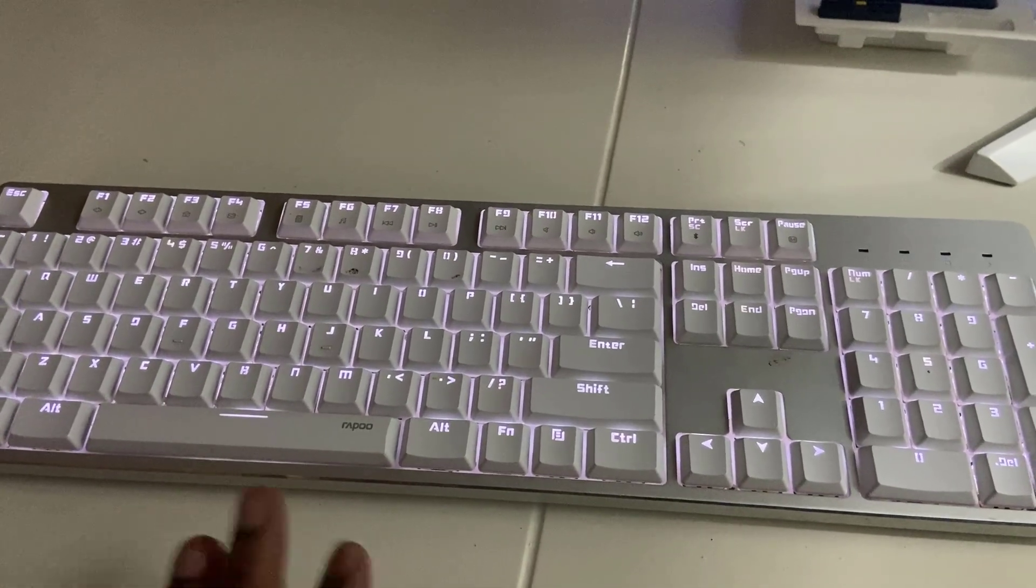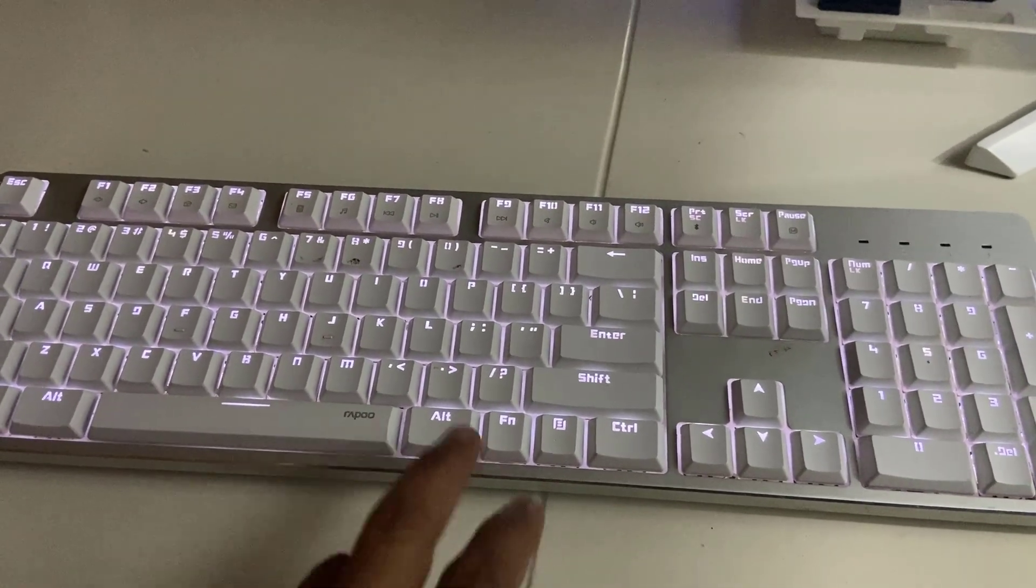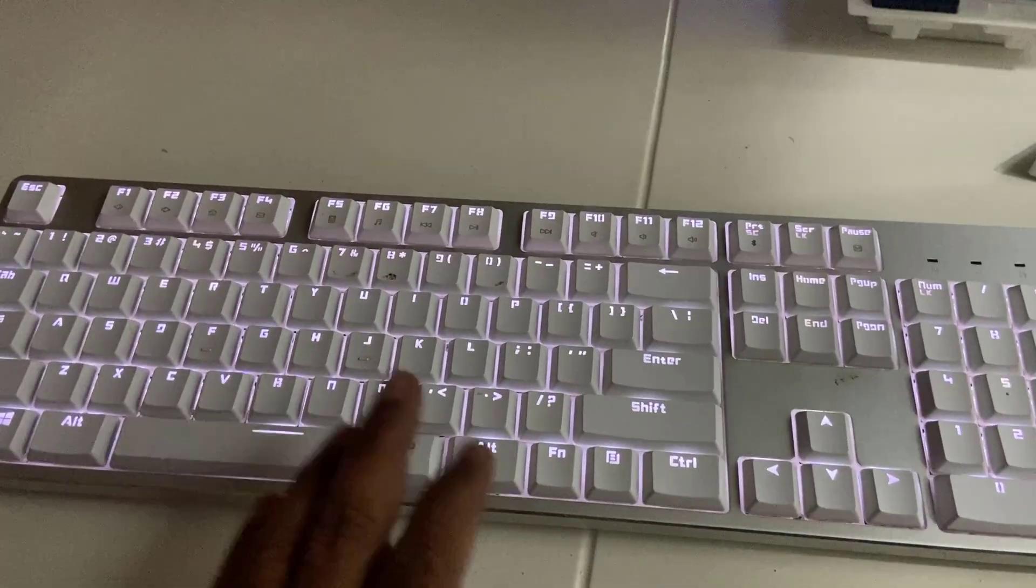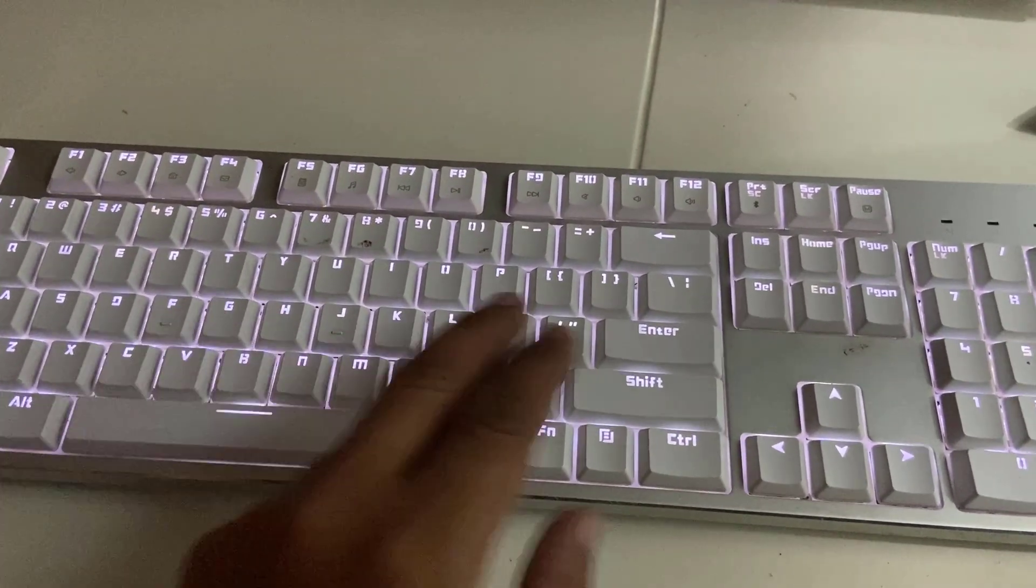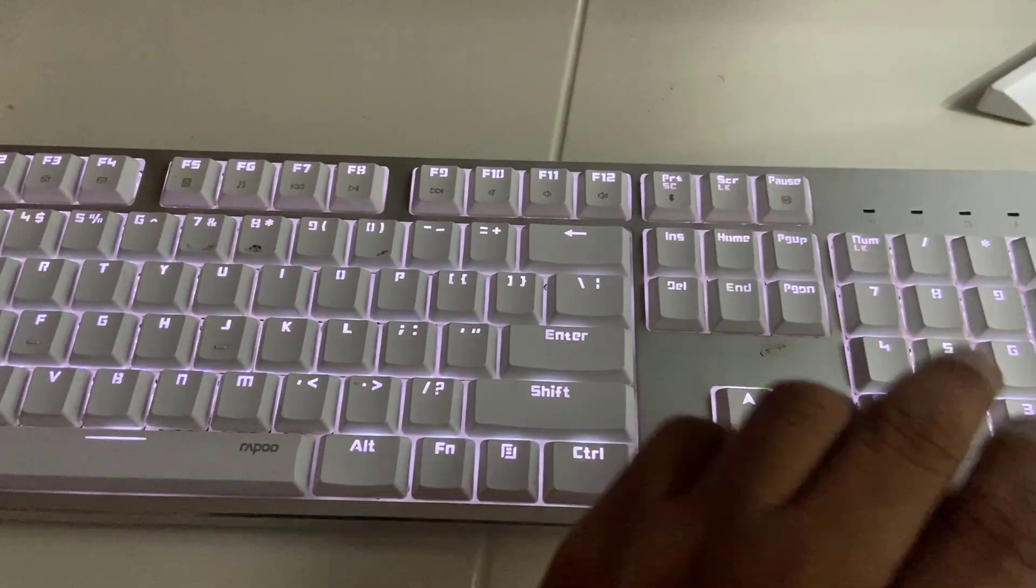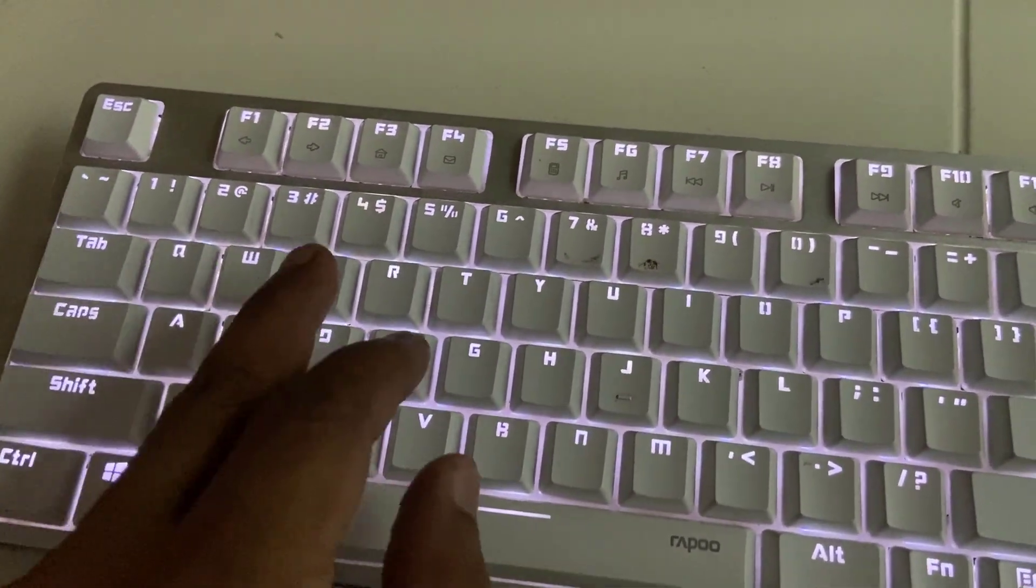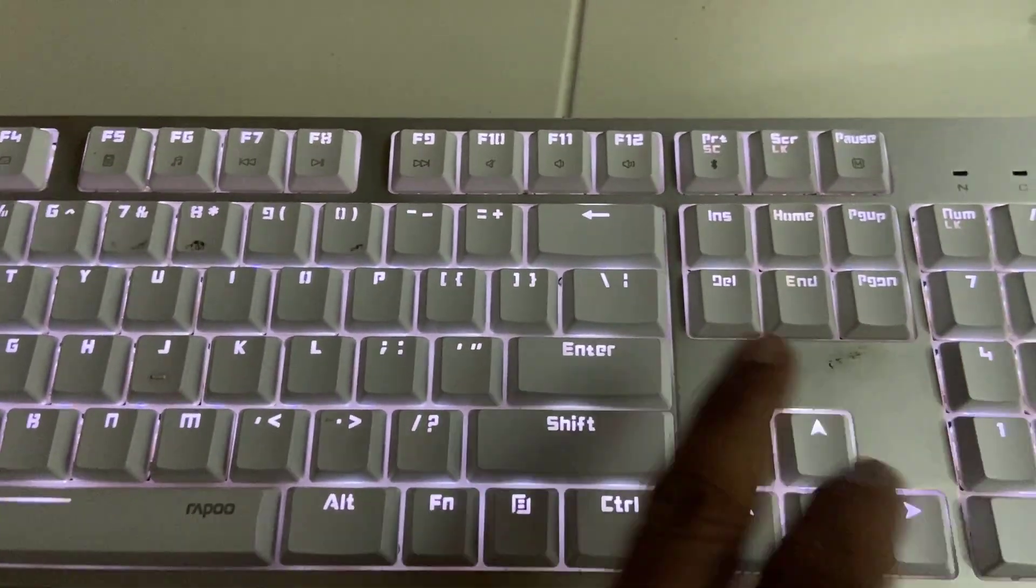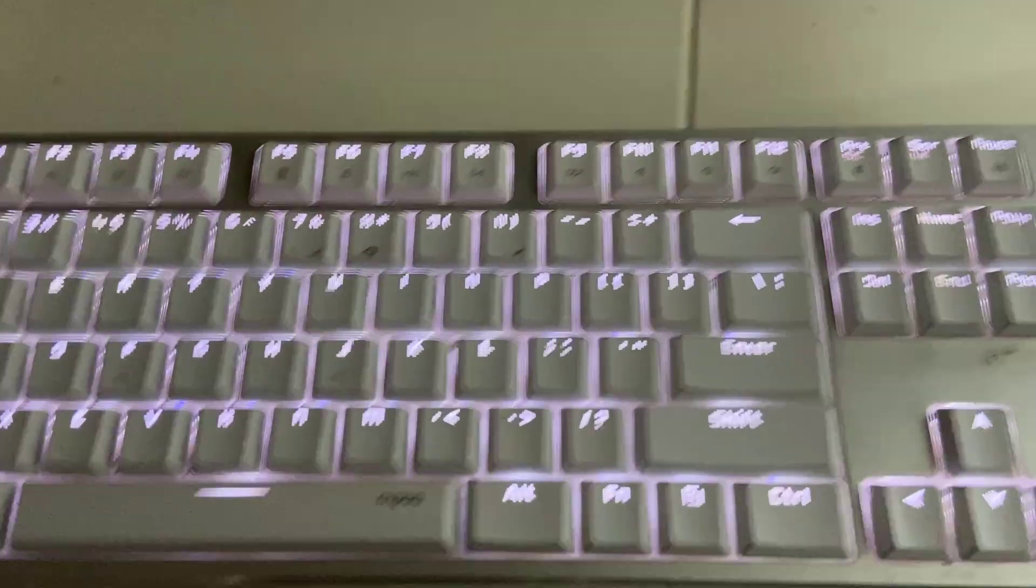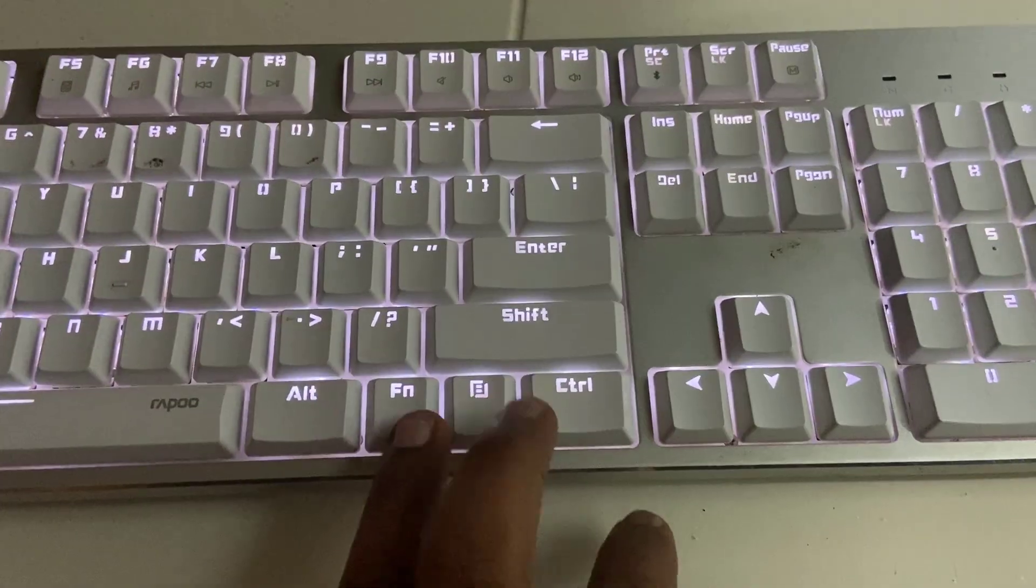Hey guys, welcome back again. I'm MJ. In this video I'll show you how to disable or turn off keyboard backlight if you don't have any button or option to turn it off. As you can see in my keyboard, there is no button or option to turn off the backlight.